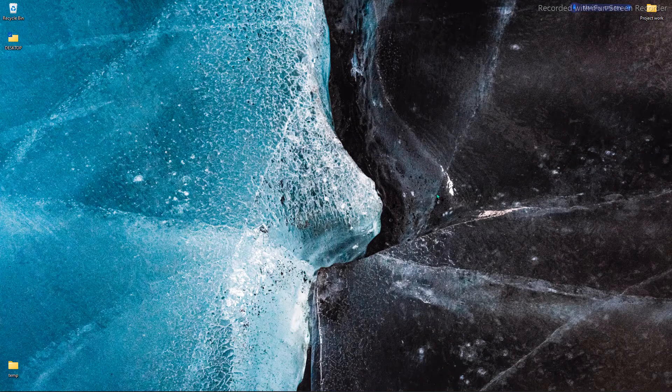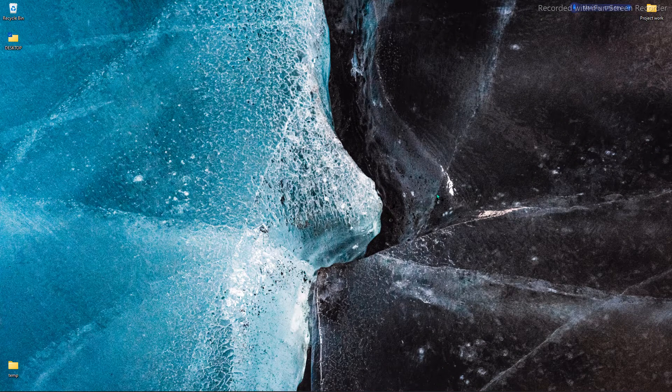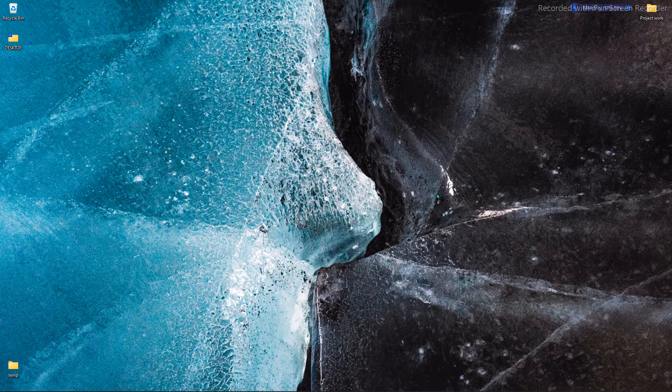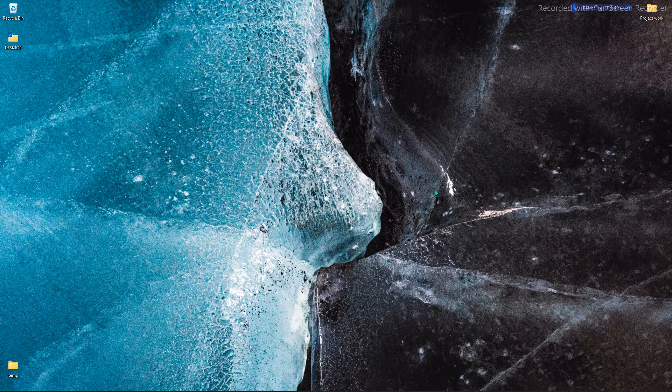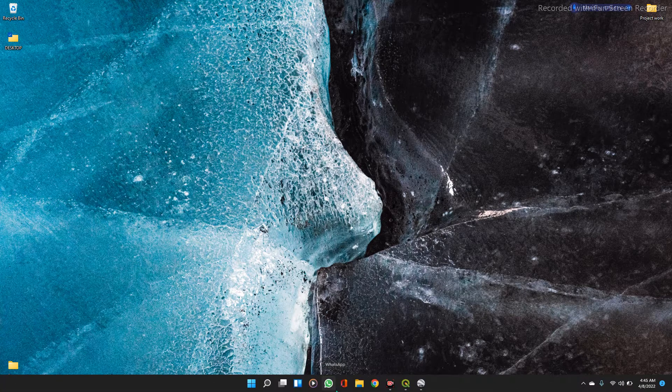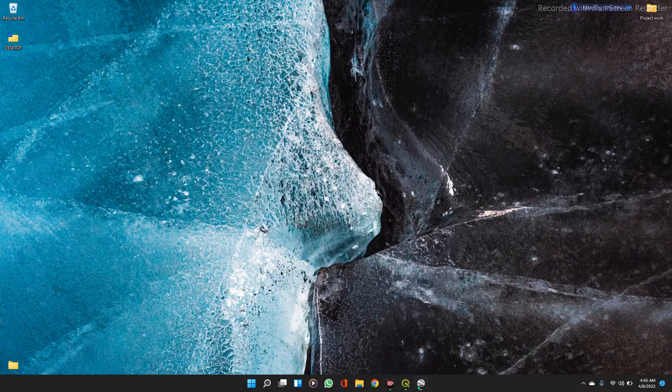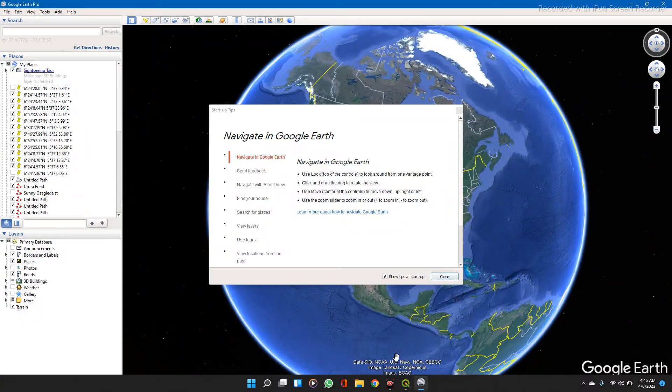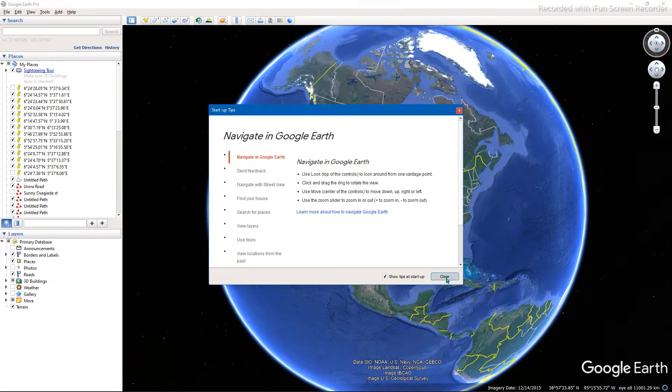Hello everyone, welcome to my YouTube channel Spatial Data Hub. In this video, I'm going to show you how to georeference satellite images using QGIS. So first, we'll get our images from Google Earth Pro. I've just started mine.